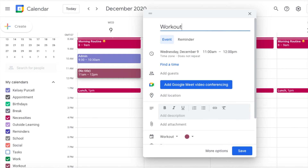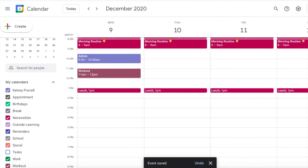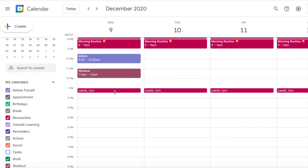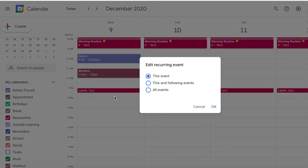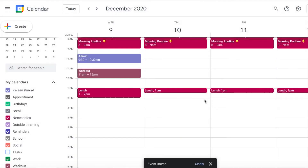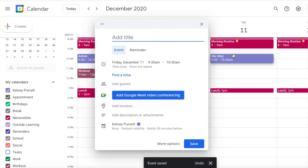I have my meals and routines scheduled as well. If I'm planning on cooking something, I try to set aside a little bit more time. If I only have to heat up leftovers, I just keep it short.